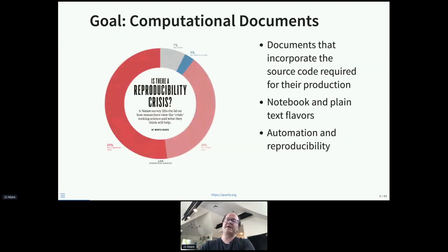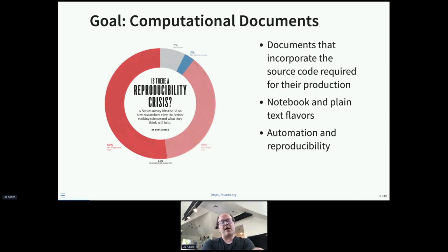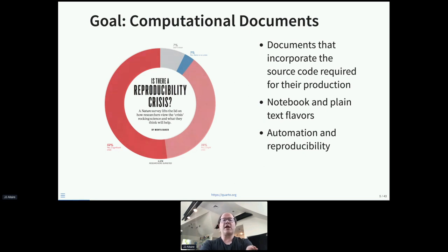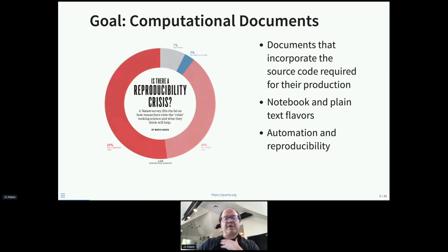Broadly speaking, one goal is computational documents, which have the principal benefit of both automation and reproducibility. We've already seen in the R community how much R Markdown can help with reproducibility, and we hope to make these benefits more broadly available for lots of different types of scientific publication.